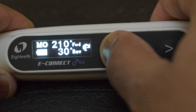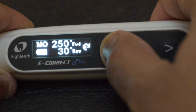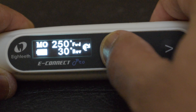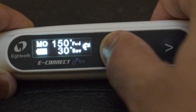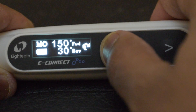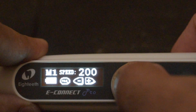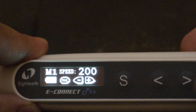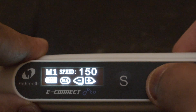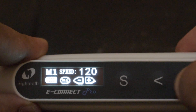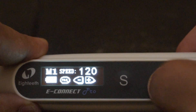Keep watching and I will show you the difference between reciprocating mode and the continuous mode. In the rest of the modes, that is from M1 to M6, you can change the speed, torque, and the direction of revolution.